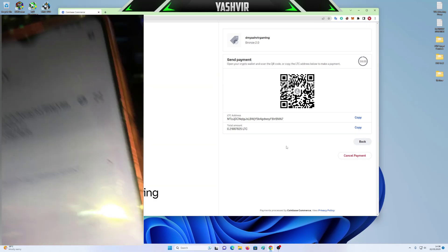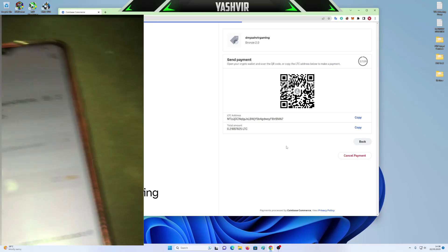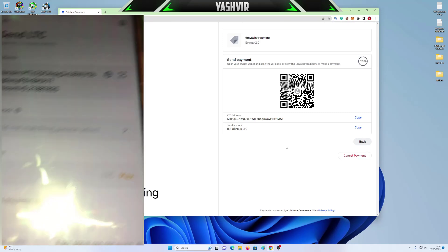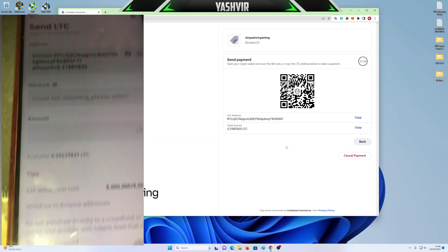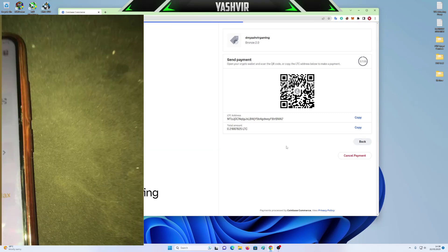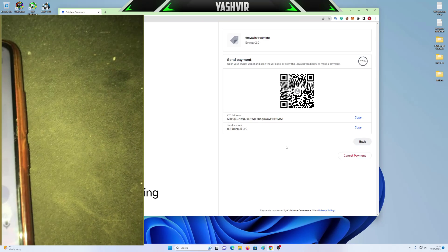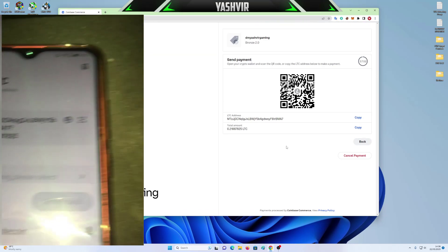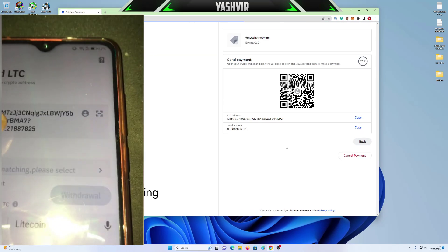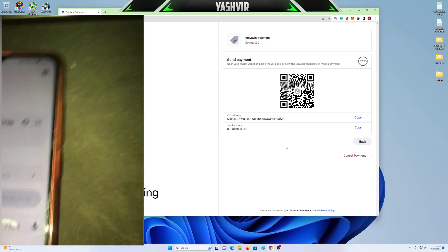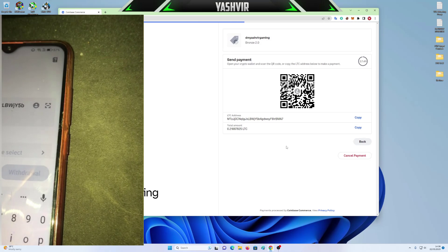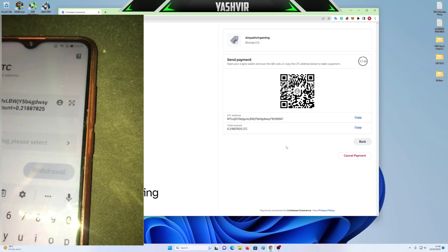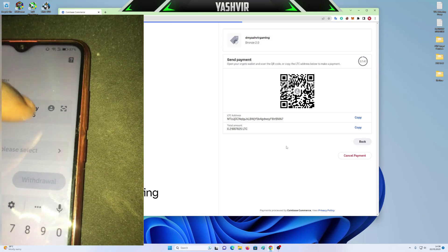Alright, so right now it's scanned. So what I'm going to do here, I'm going to erase this, which is Litecoin with the colon. So this is what you need to do. So this is the following amount.